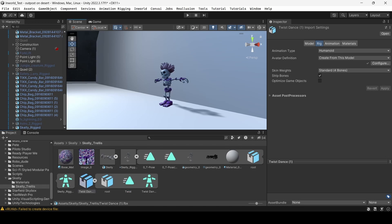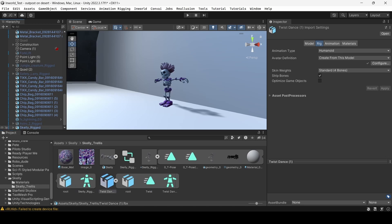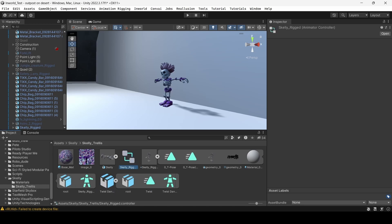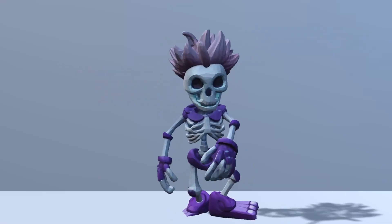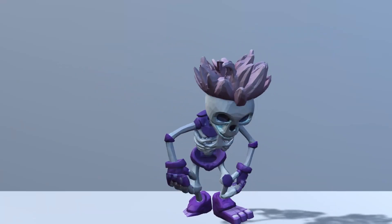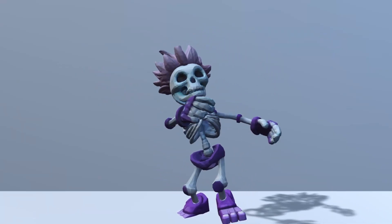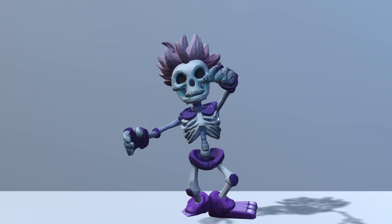Next, drag the animation directly onto the character model in the scene view or the animator component in the Inspector. Unity will automatically create and assign an animator controller to the character. Finally, hit Play to test the animation and ensure it's working correctly with the Humanoid rig.